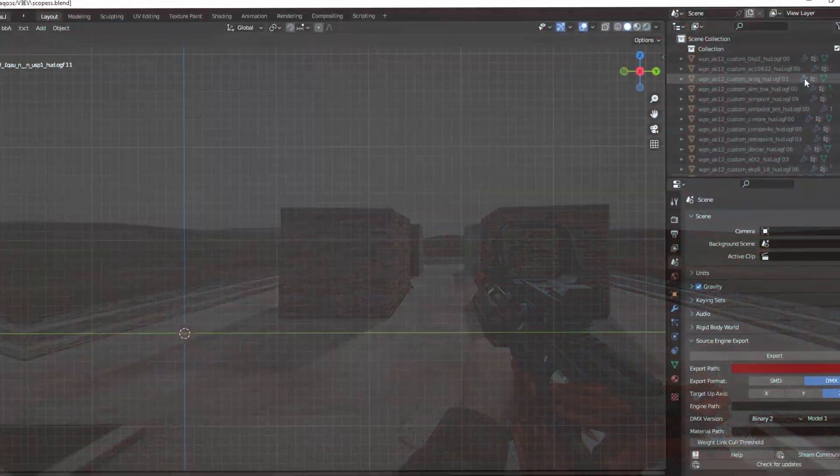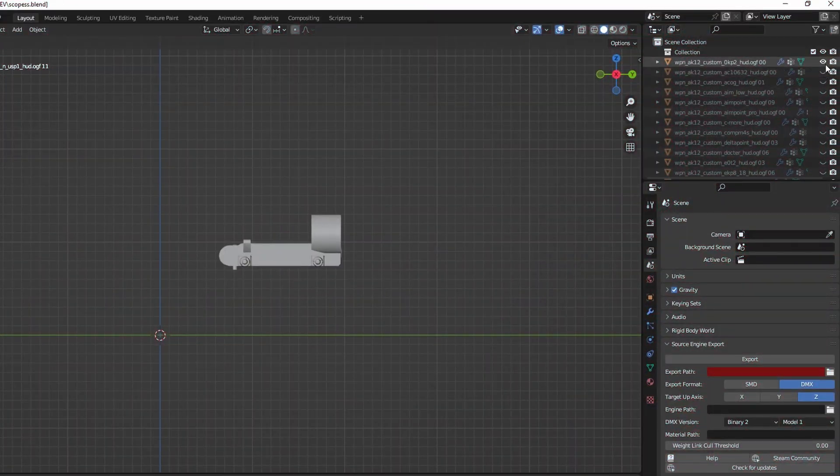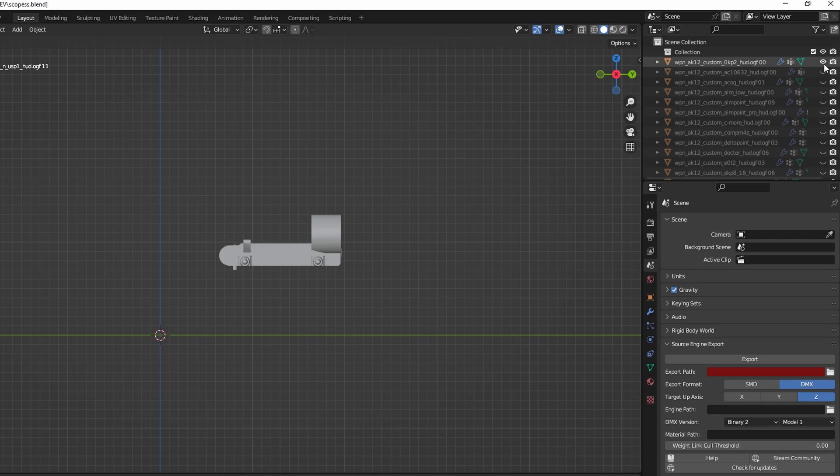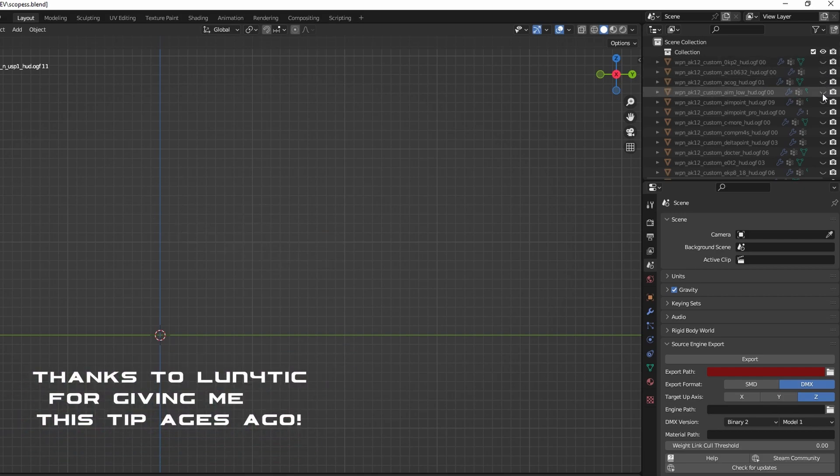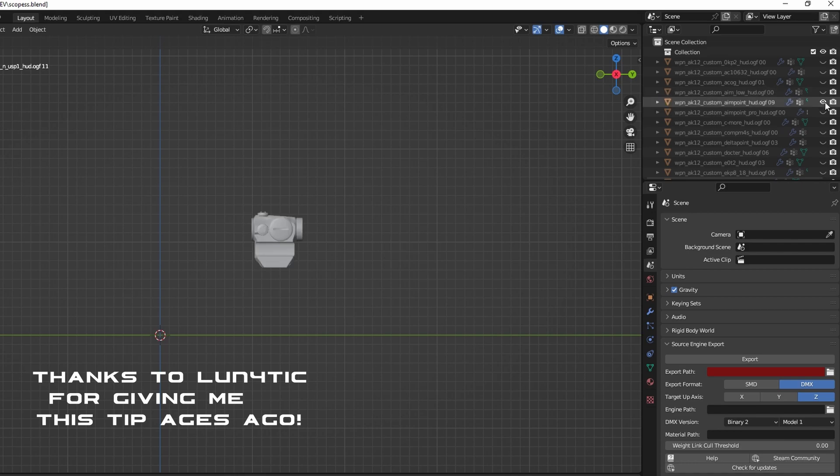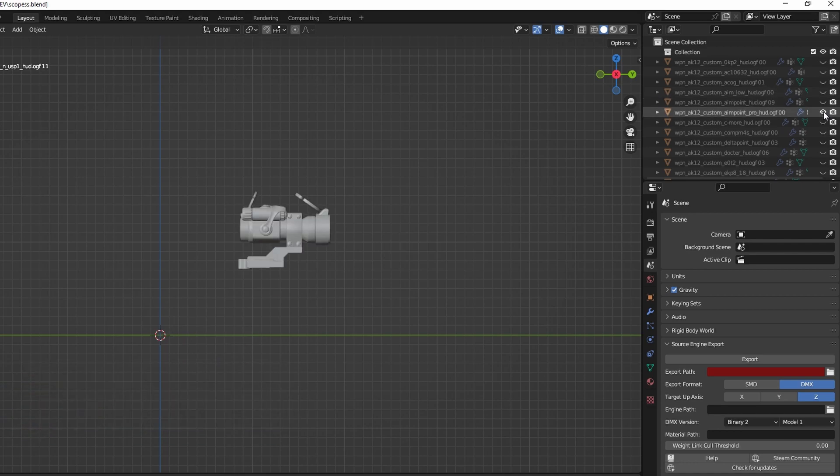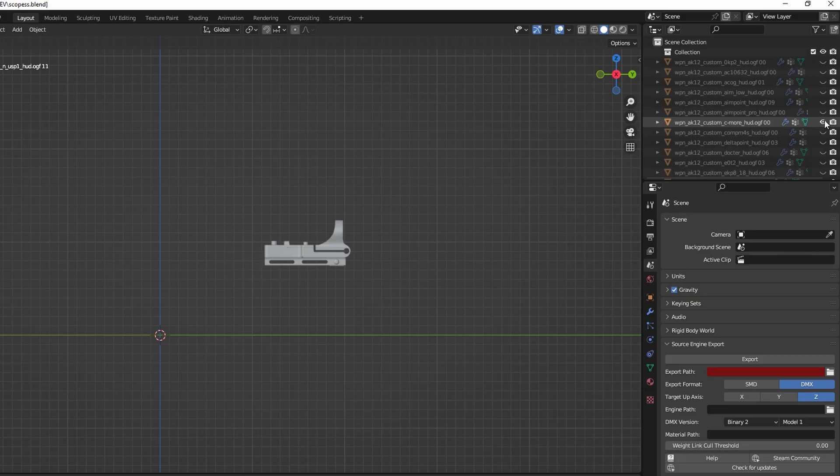If you want to add all of the boomsticks and sharpsticks scopes to a gun, a tip I have is to make a blender project with all of the meshes all joined and ready to be added. This will save you tons of time of importing and setting up the meshes each time.